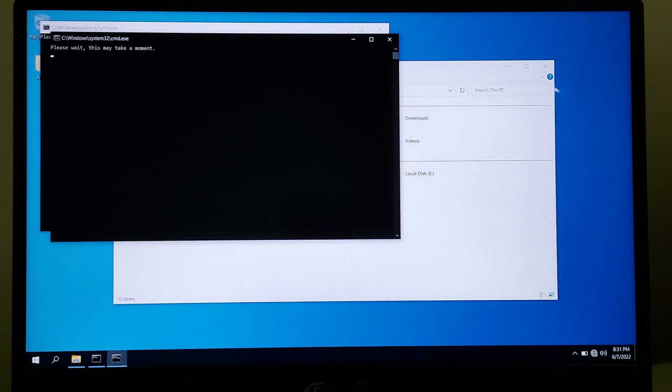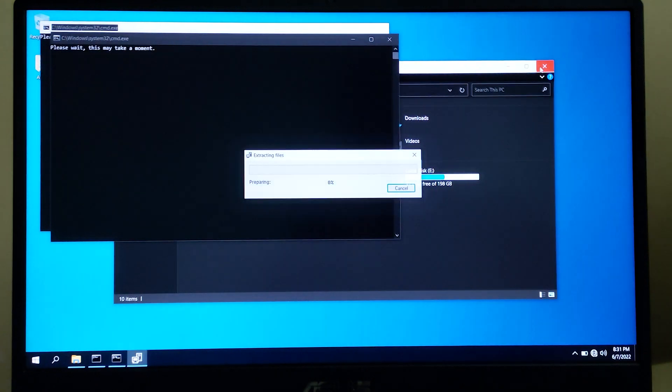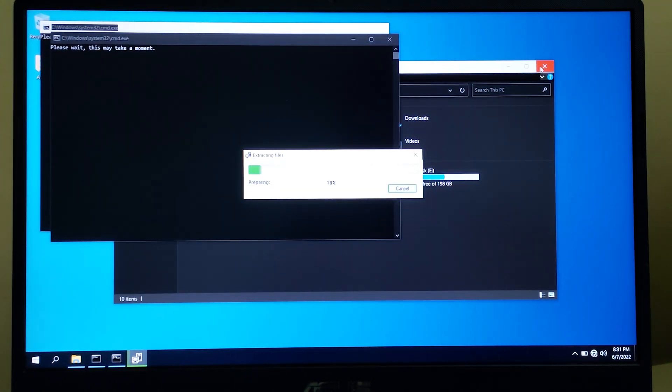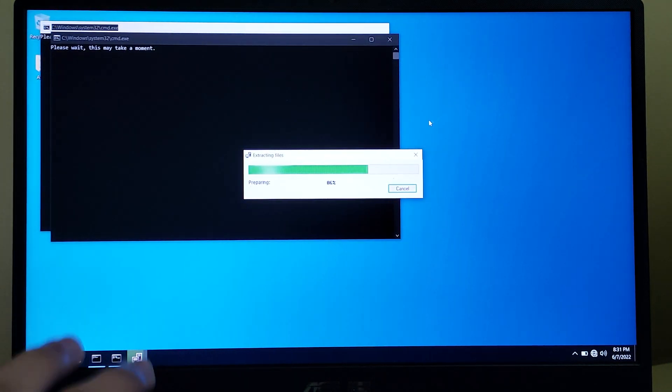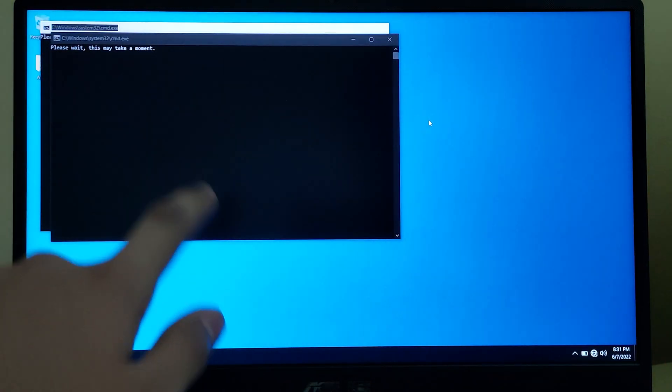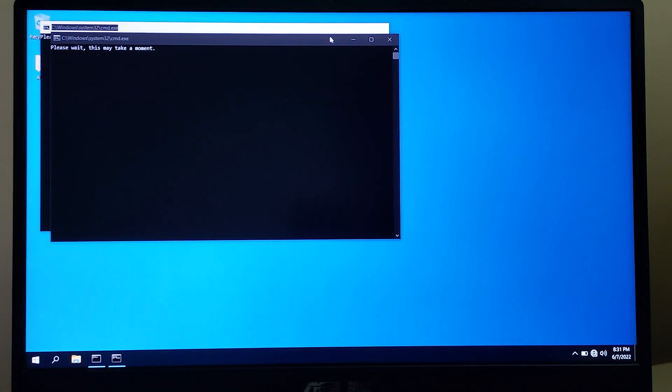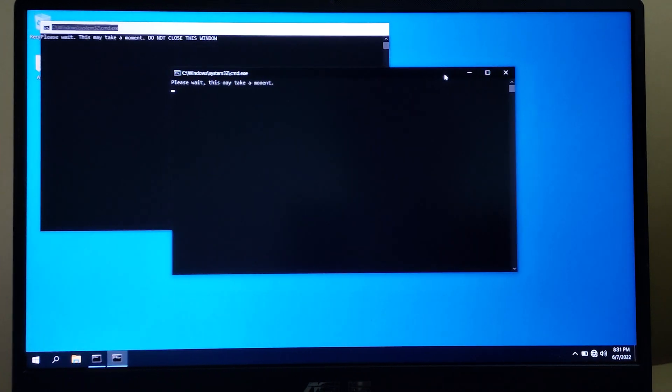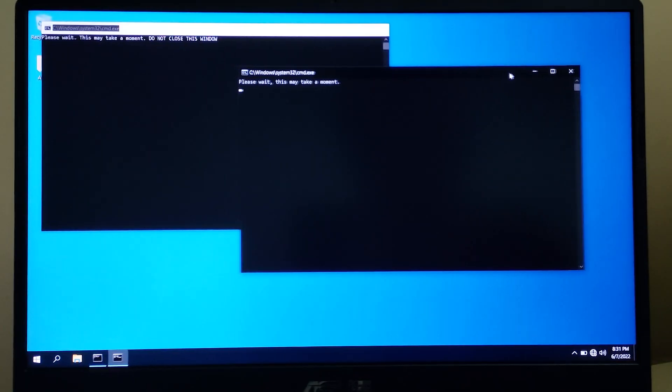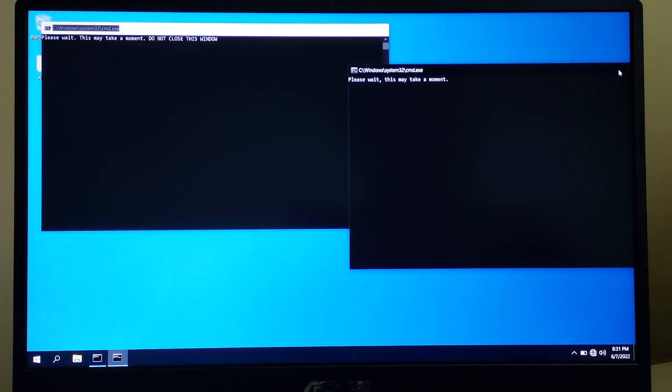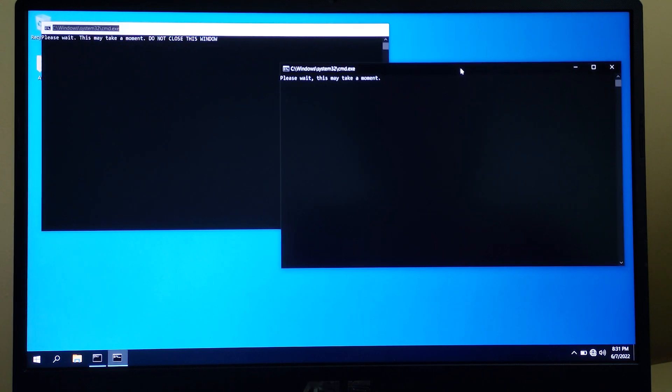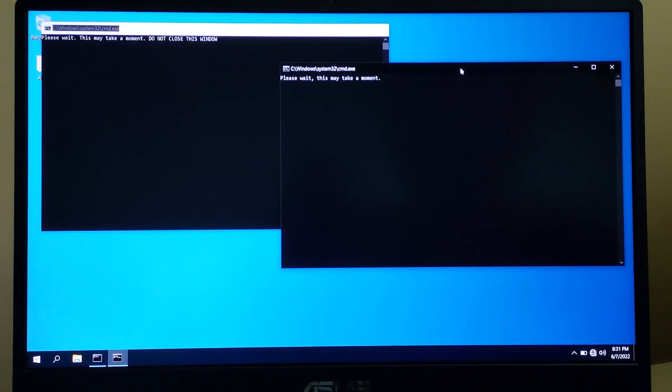This is gonna take some time installing something, so we need to wait for that to happen. Do not close this window and just wait for a moment.